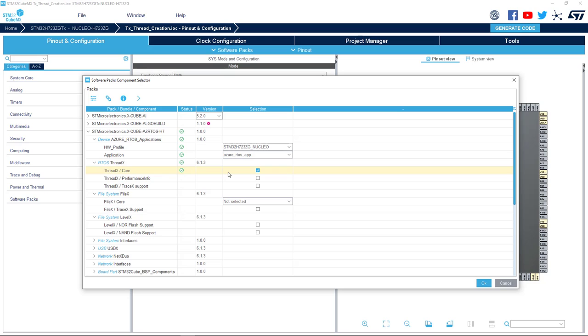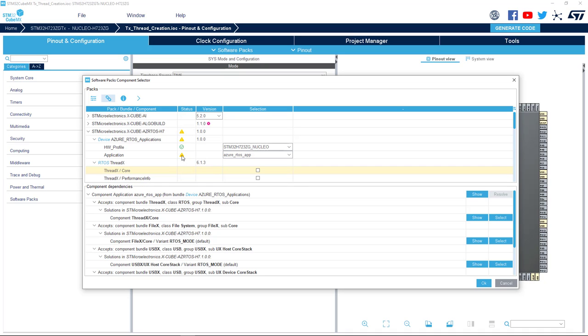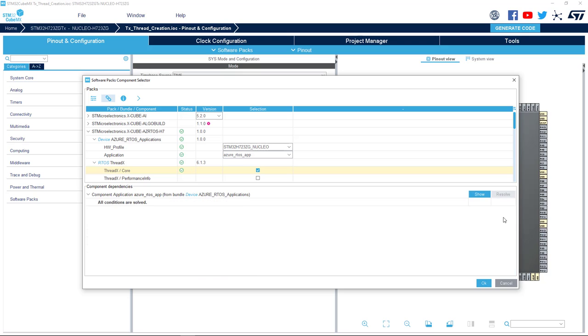If, let's say, by mistake you unselect ThreadX Core, STM32 CubeMX immediately shows a set of warnings that in this case are telling me that a component is missing and I need to choose among one of those components in order to have a valid project. The dependency can even be resolved automatically whenever possible. In this case, let's reselect ThreadX Core. All conditions are now solved and we can proceed.